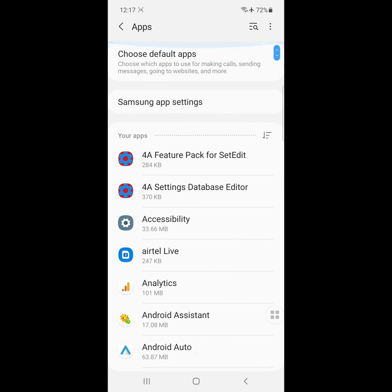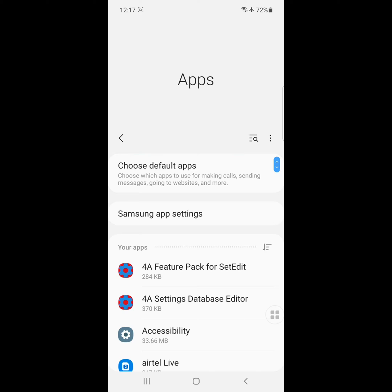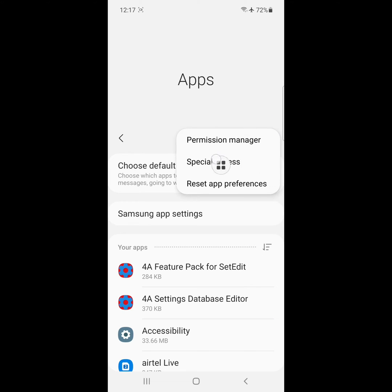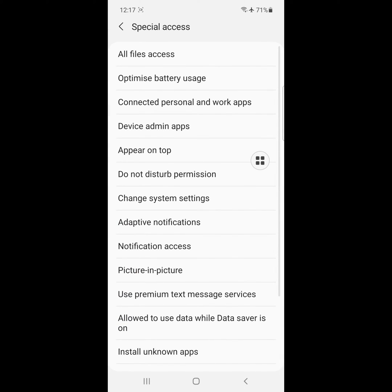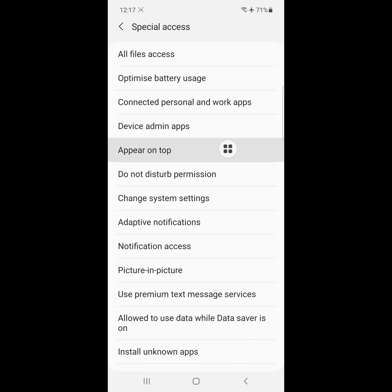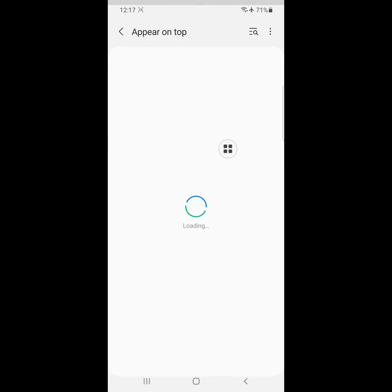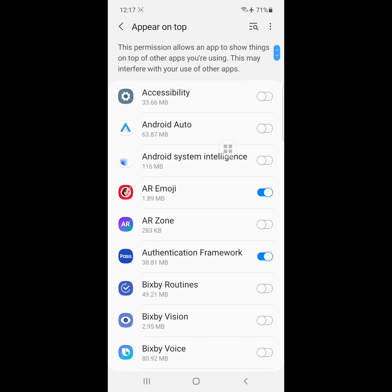Now click on the three-dot menu and click on Special Access. Click on Appear on Top or Display Over Other Apps, then disable all apps.